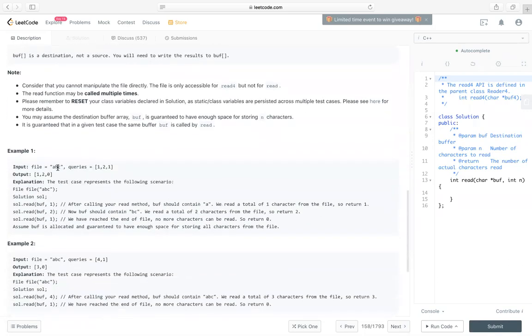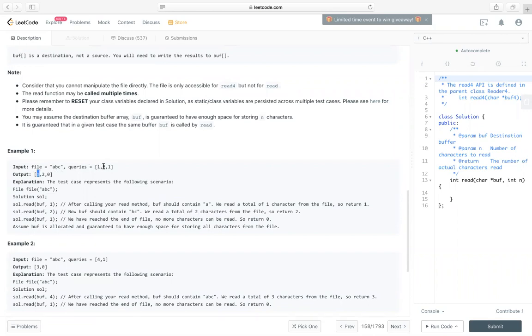So in example one, there are three characters in file. First, we read one, then we know we read A, so we return one, since we can read one character. Then we read two, we know we read BC, so returns two.